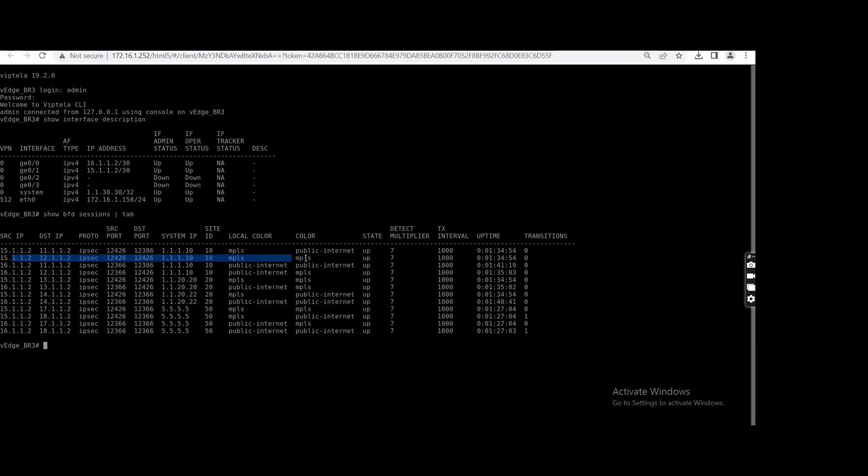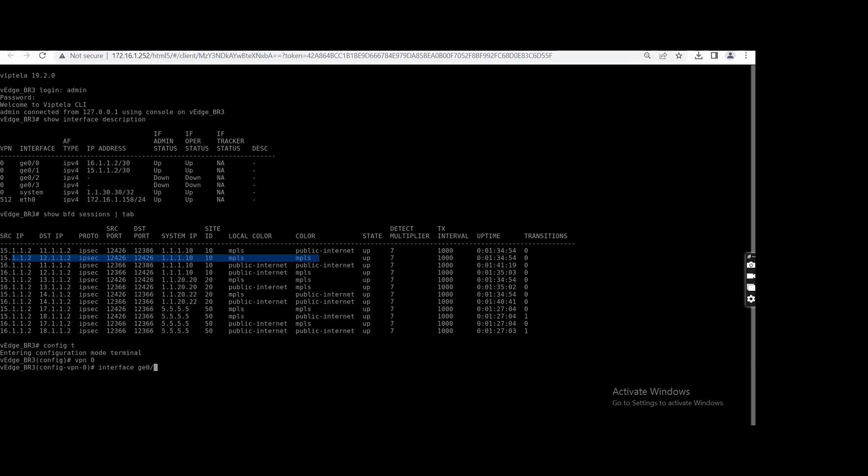On the other branch we are not using any restriction, but here we are using any. Here if we will use the restriction, let me go to config T, VPN zero, interface G0/1, and tunnel interface color MPLS restrict. That's it. And commit.